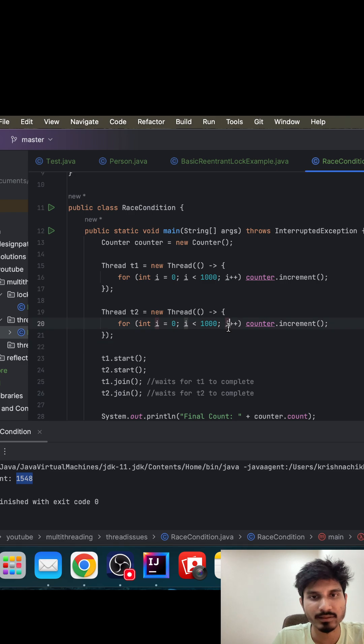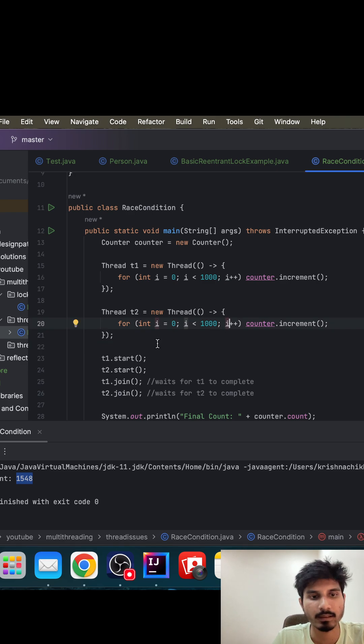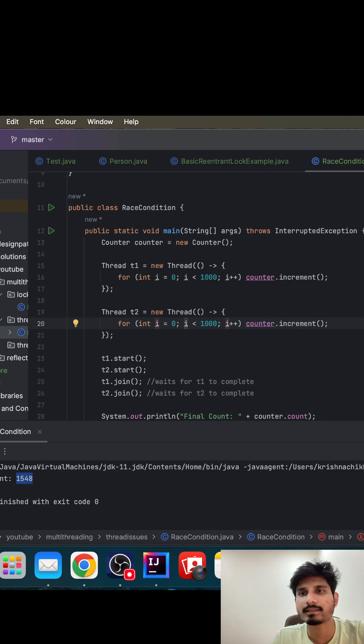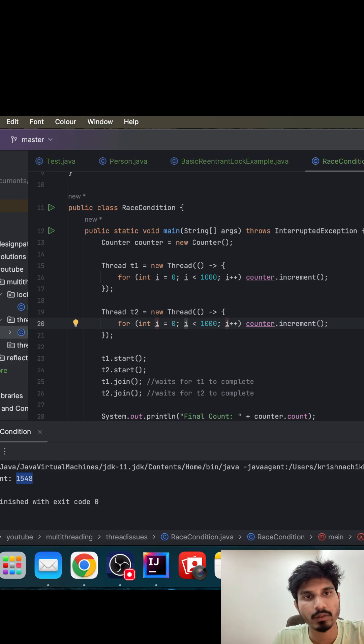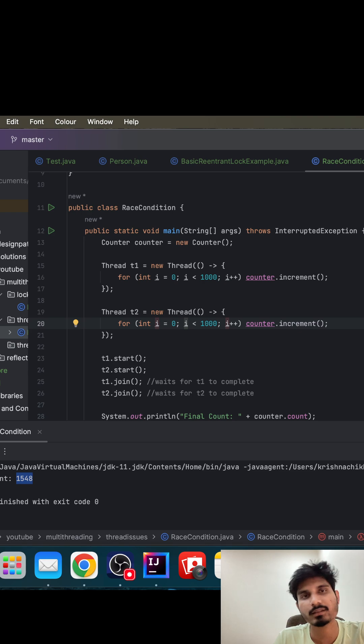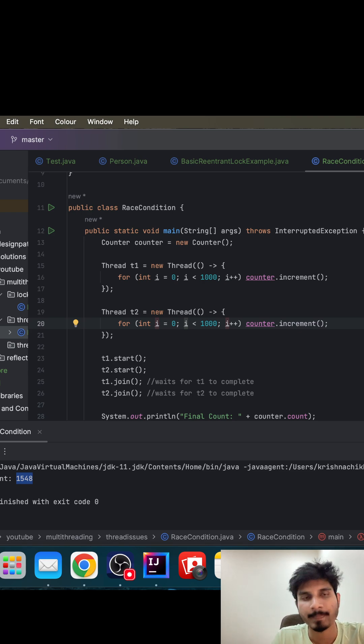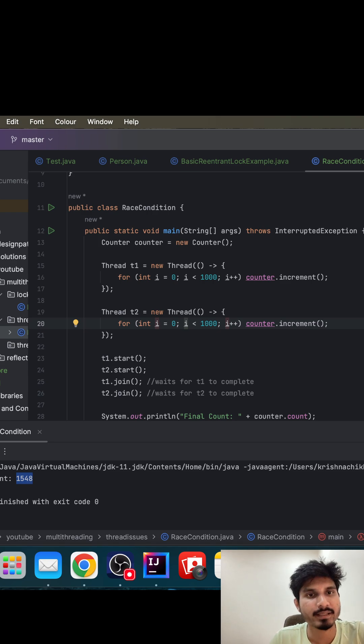The answer should be two thousand, but now we saw fifteen hundred forty eight. So this is something what we call as a race condition, because both the threads try to access the same count value at the same point in time. They might get the same value. Let us suppose the count value is fifteen currently. Now both threads got fifteen as a value.